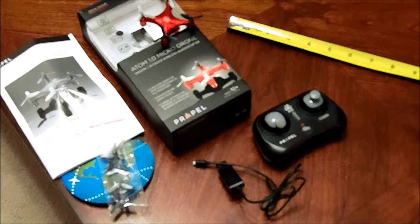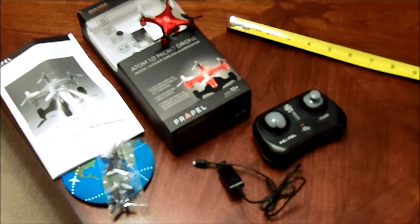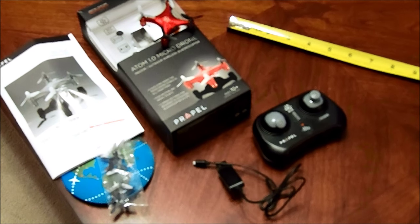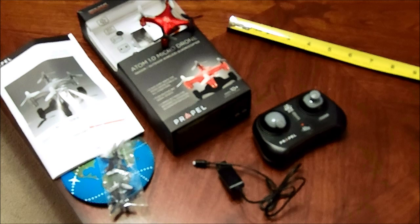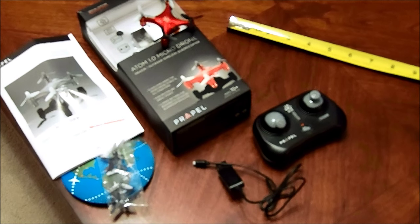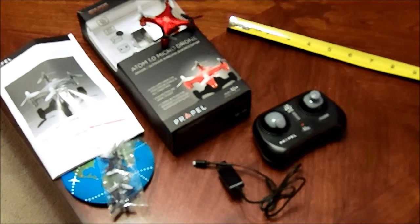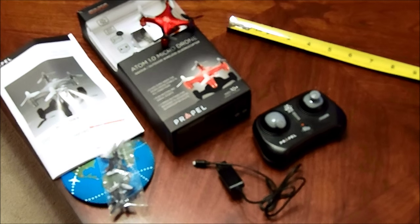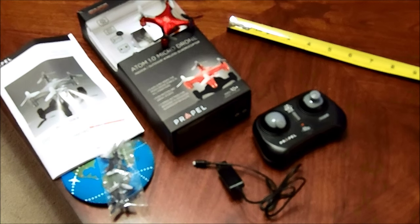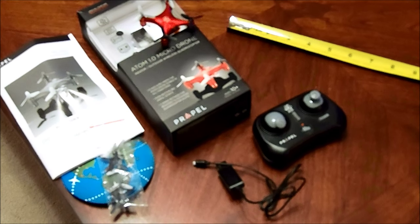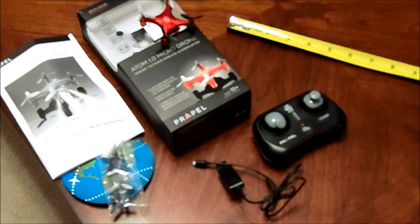Hey, it's Kidulat here. And this video is going to be a review and demonstration of the Propel Atom 1.0 micro drone or quadrocopter.